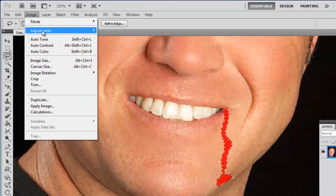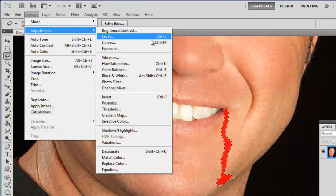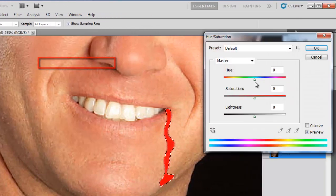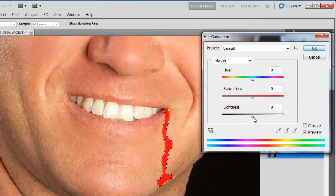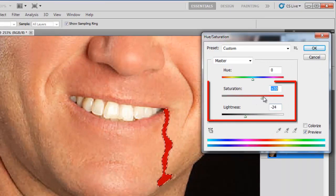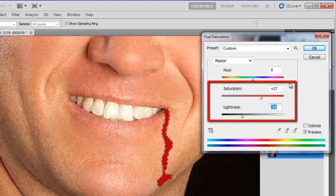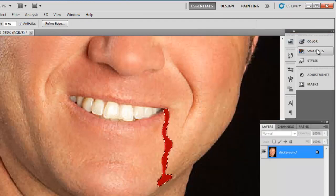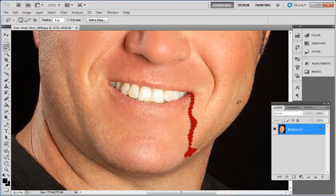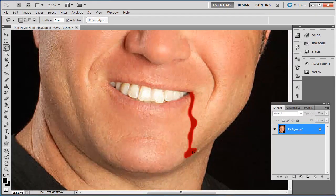click on Image, go to Adjustments, then click Hue/Saturation. Use the Saturation and Lightness sliders to adjust the appearance of the blood until it looks just right. Finally, click OK and then press Ctrl and D on the keyboard at the same time to deselect the area.